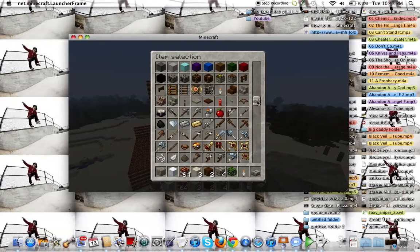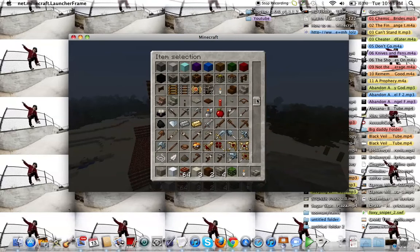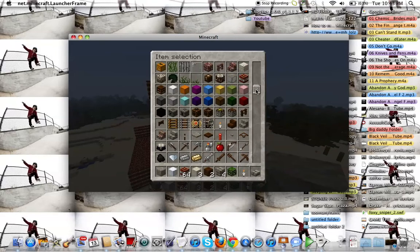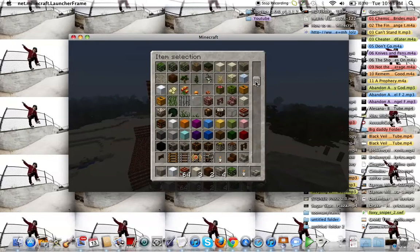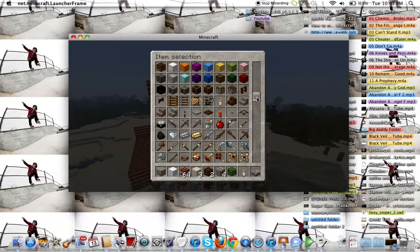Let's see, I'm gonna get flint and steel. I am like creative, unfortunately. Actually, I wouldn't really be able to make this out. I'm not that good.